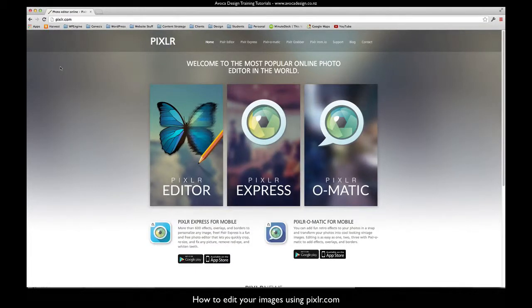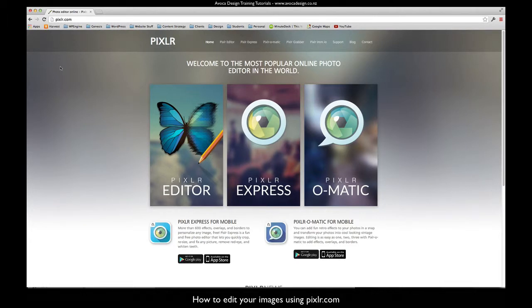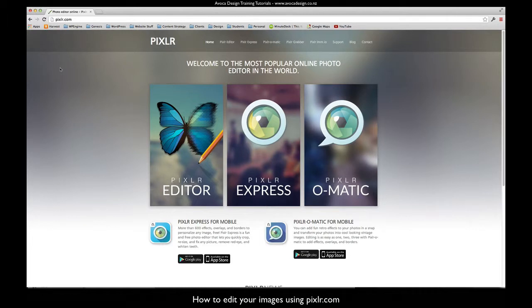This is a video to explain how to use Pixlr to resize your images. You can do this on the web. It is a relatively easy thing to do and you'll be able to get pictures which are the right format in the right size to load onto your website.